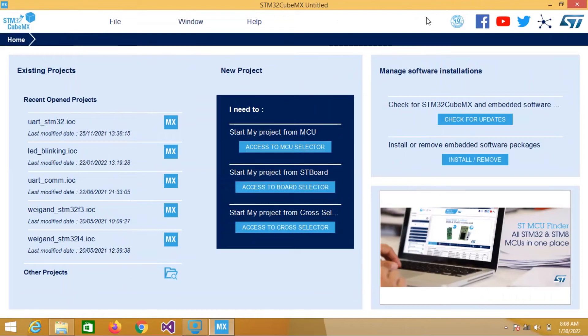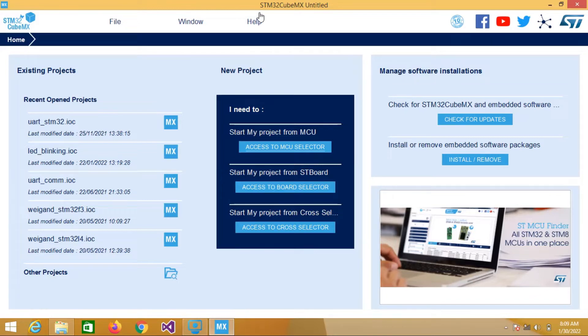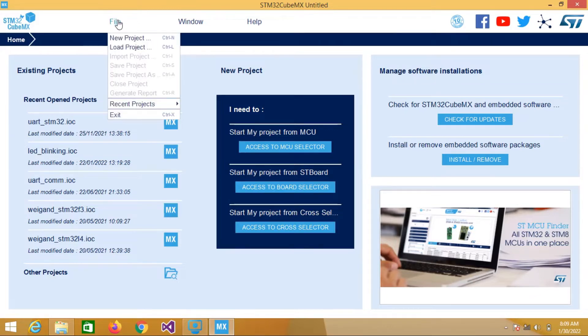Hello everyone. In this video I will show you how we can use UART in STM32. So let's get started. First we will create a new project in STM32CubeMX software.